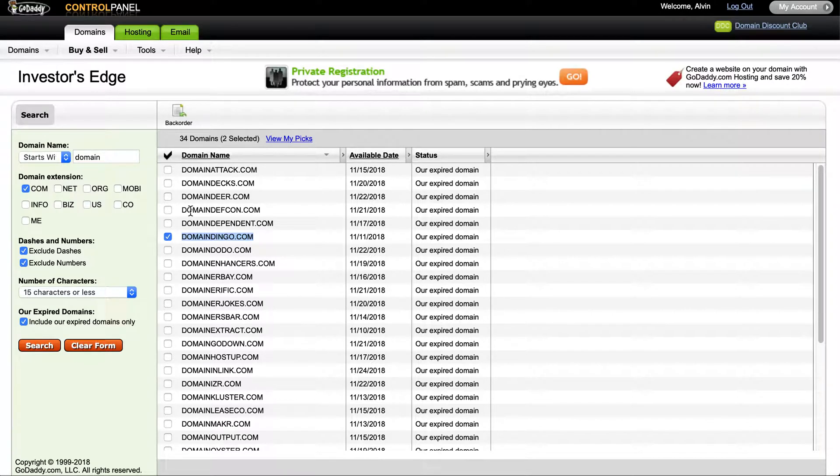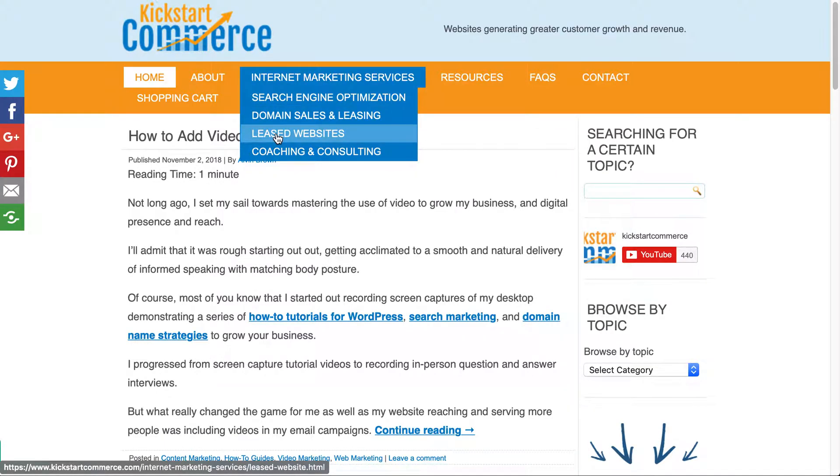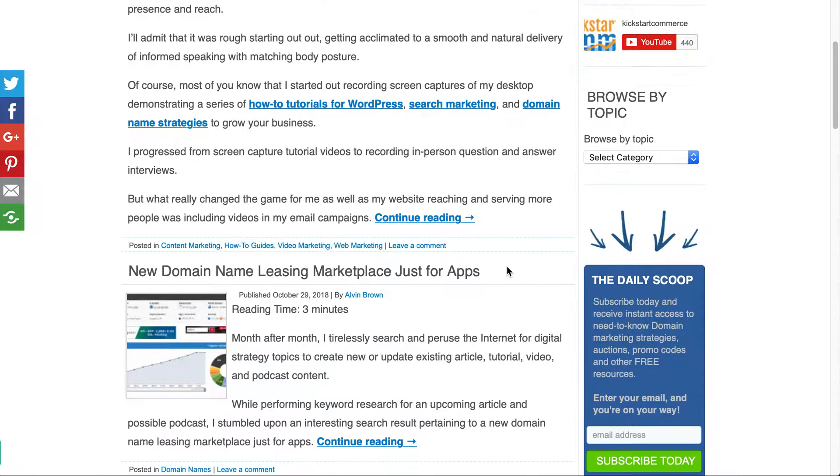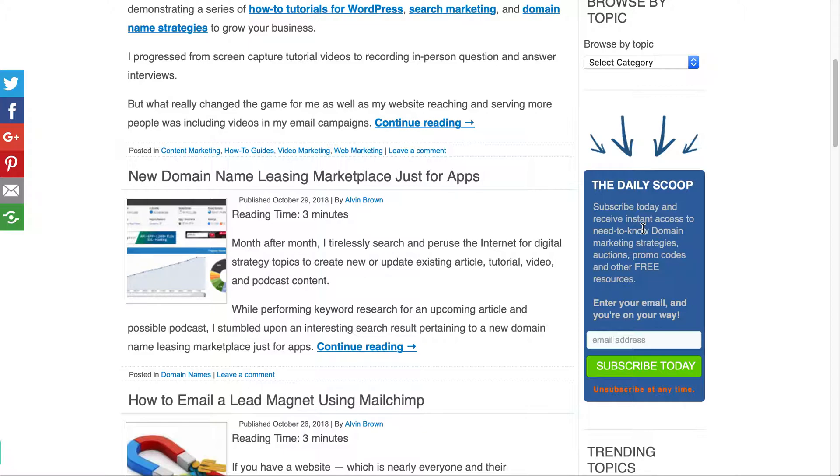Also, please visit kickstartcommerce.com. In the right-hand column there, subscribe for the Daily Scoop newsletter, where I share a wide range of digital strategies to help you grow your business. So with that, thanks, and that's all for now.